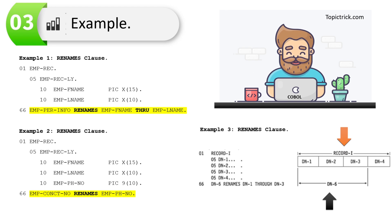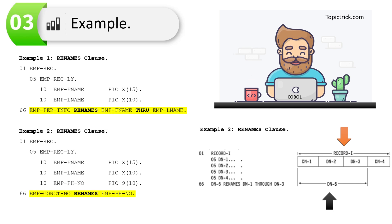Example three is a pictorial representation of an actual record and a regrouped record using the rename clause. You have a group variable RECORD-1 containing four fields: DN1, DN2, DN3, and DN4. At level 66 there is a variable DN5 which renames or regroups DN1, DN2, and DN3. Pictorially, RECORD-1 includes all four fields, while the level-66 field DN5 includes DN1, DN2, and DN3 — so that information is accessible via either RECORD-1 or DN5.